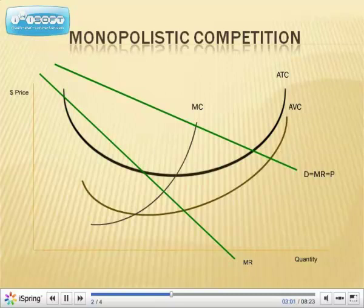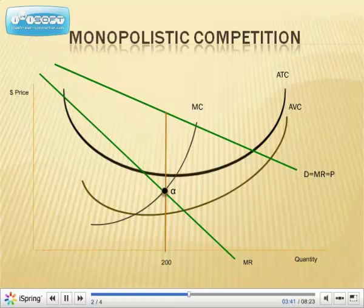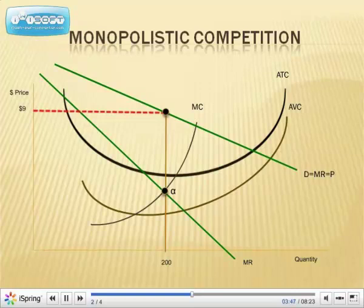First thing we're doing, of course, is looking for point alpha — where marginal cost equals marginal revenue. Those two intersect separately; don't be looking for marginal cost intersecting demand now. We find point alpha, and alpha tells us quantity. This firm's optimal quantity to produce is going to be 200 units. The company wants to sell 200 units, so the question is: what price do they need to charge in order to sell that optimal quantity? If the price is too high, they don't sell enough; if too low, they sell too many. So we read from 200 up to the demand curve and over, and that tells us they need to be charging a price of $9.